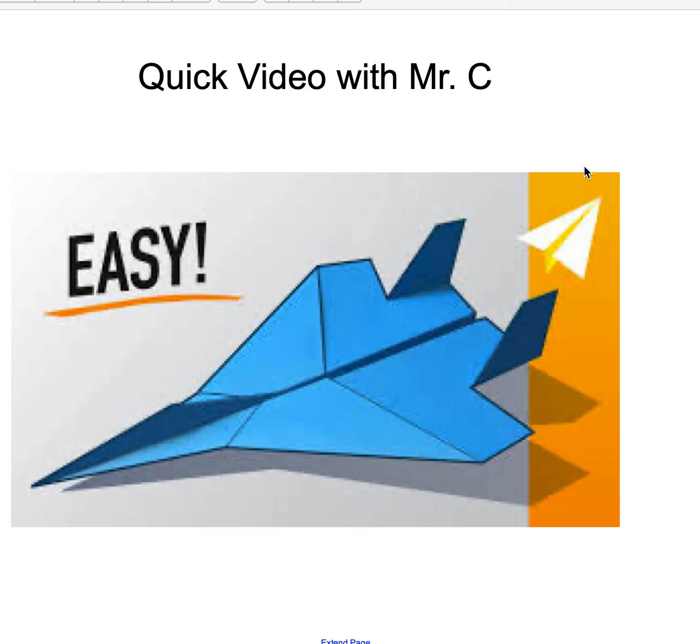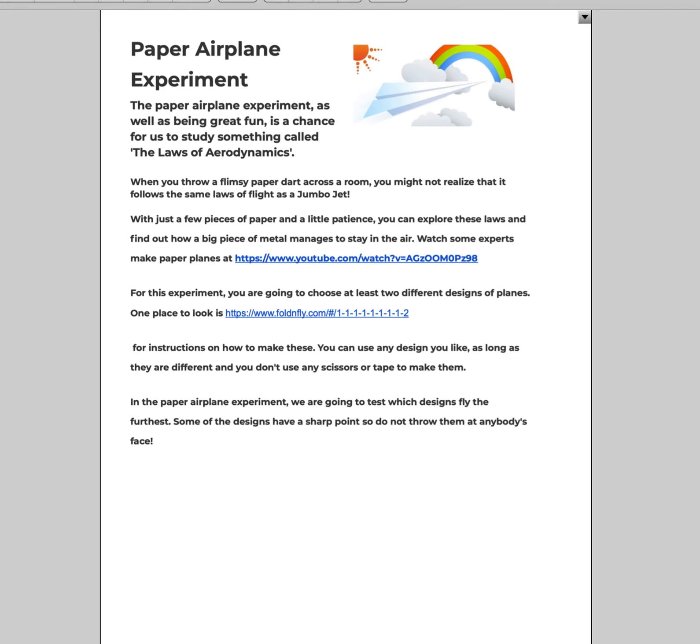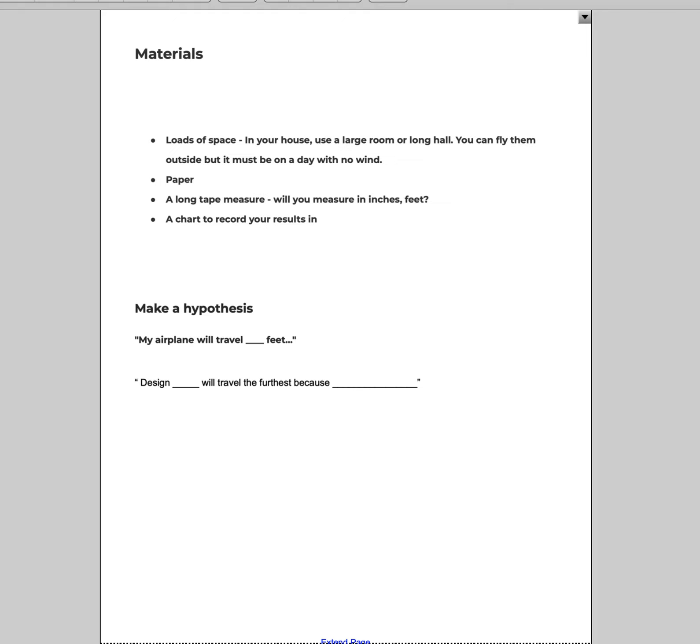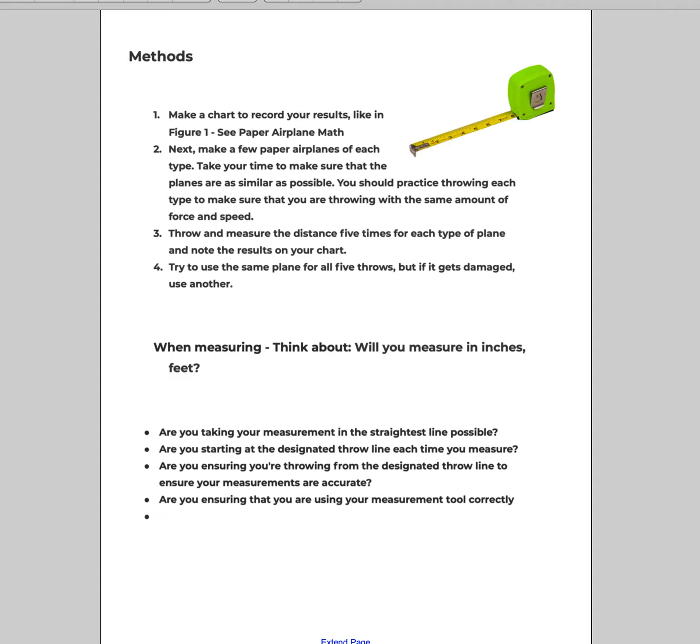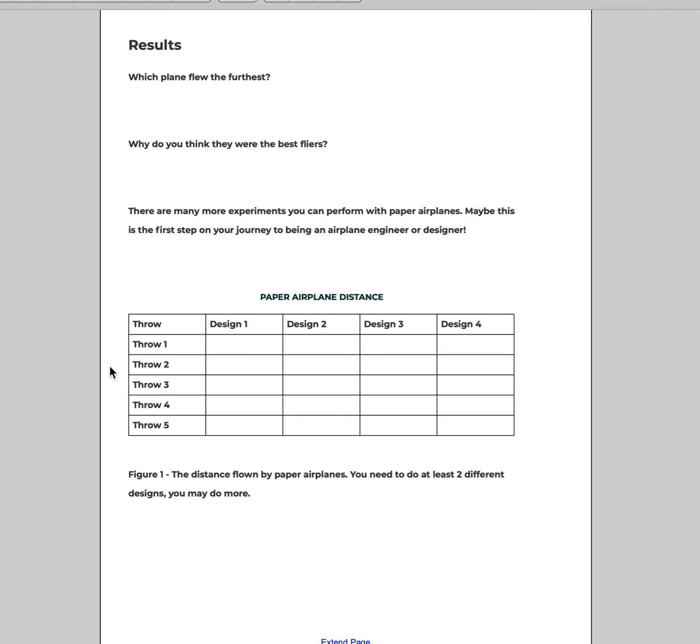So this first one is about the paper airplanes. This is the PDF that you probably saw, and this paper airplane experiment is actually more than one page. You've got the second page of the materials, the next page is the methods, and the last page is a chart.